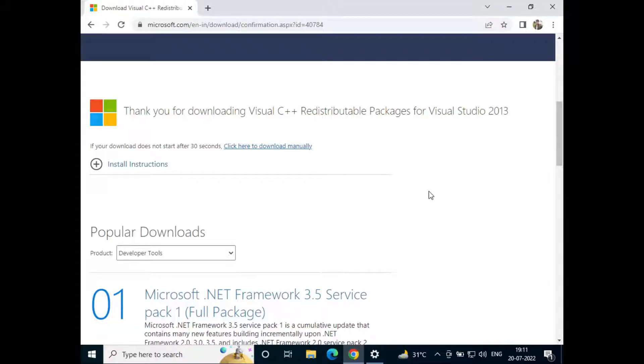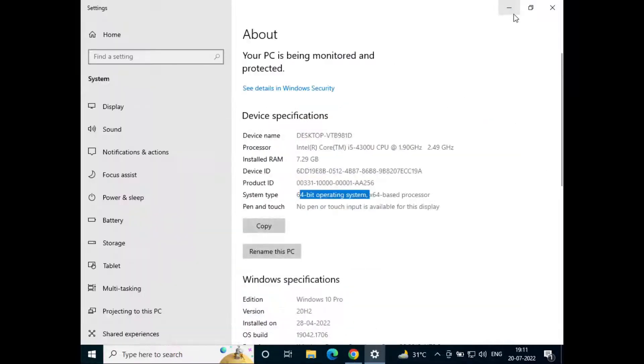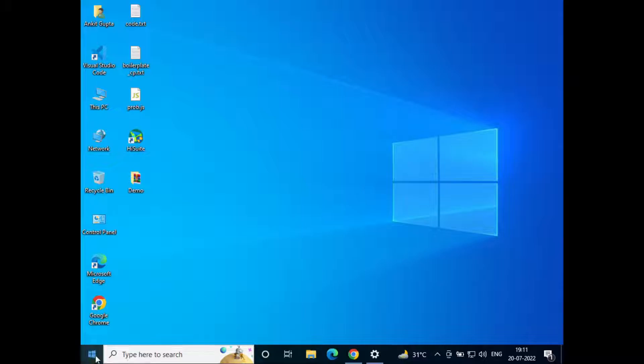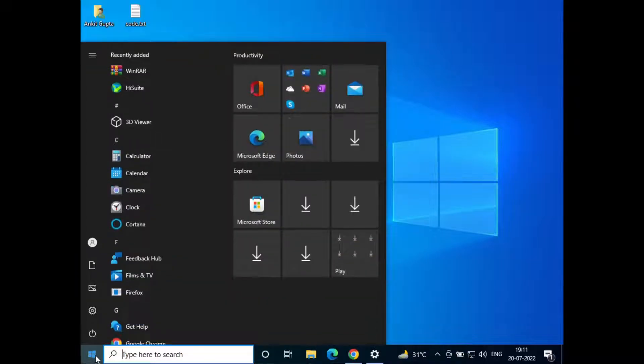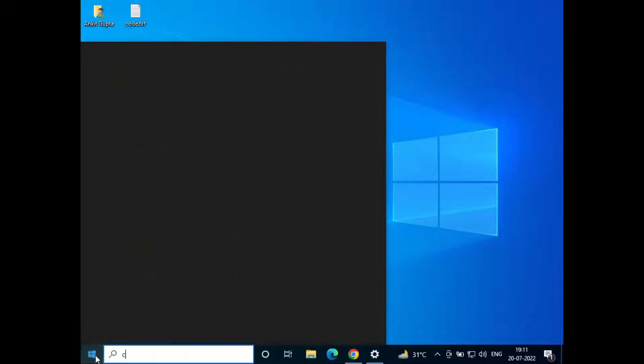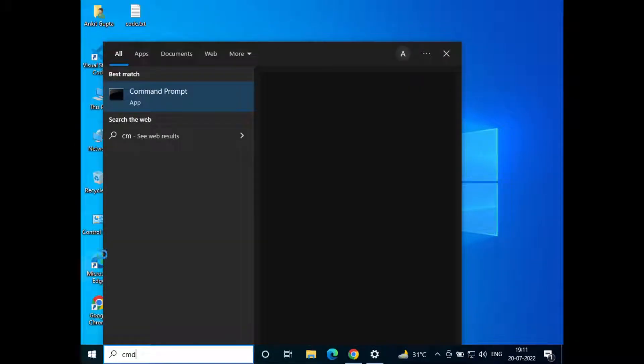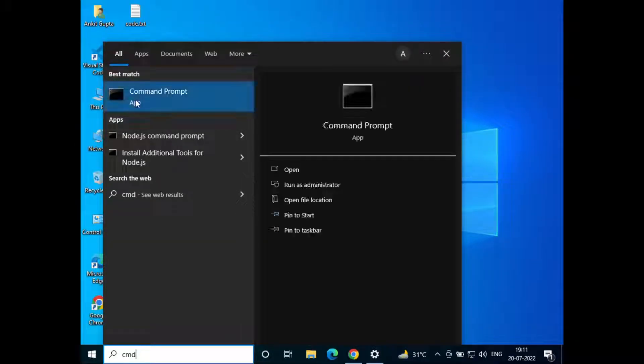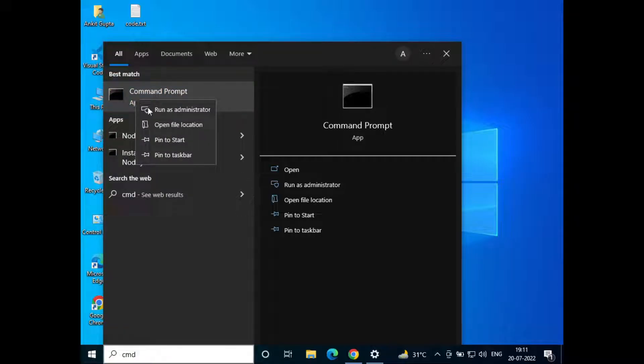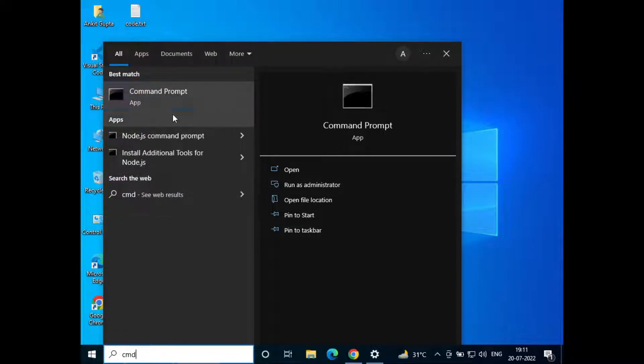So there's one more step after this. Just minimize everything and go to start and search for cmd. Now right click on the command prompt and click on run as administrator.